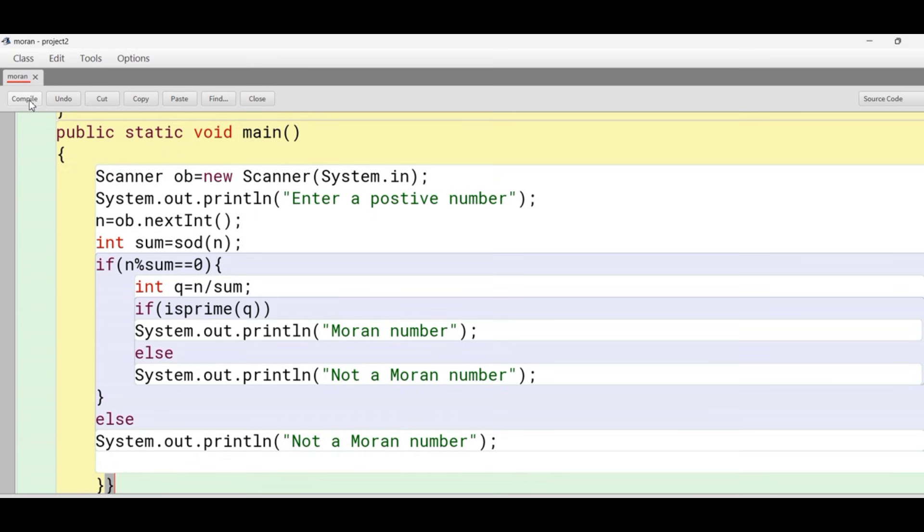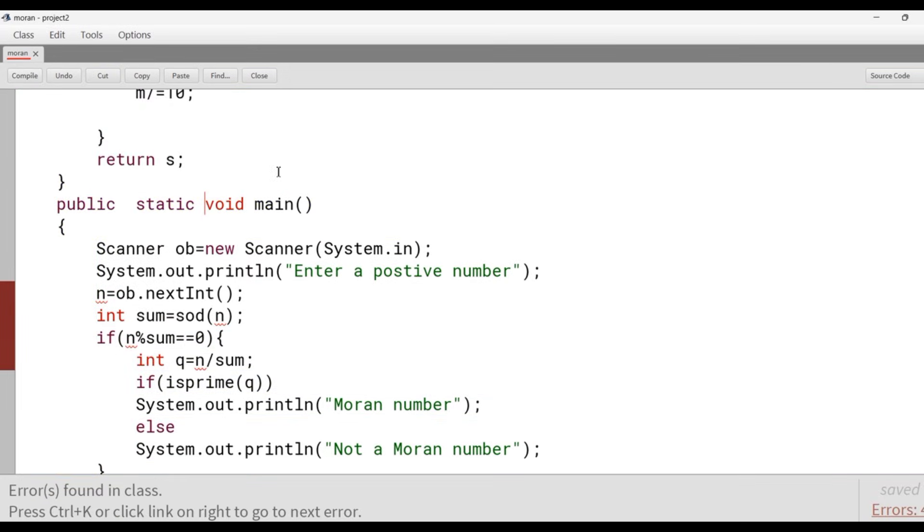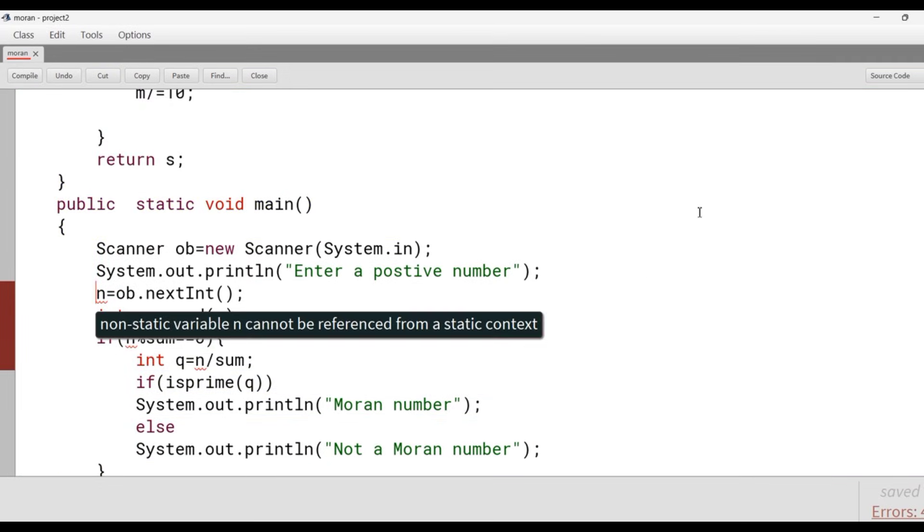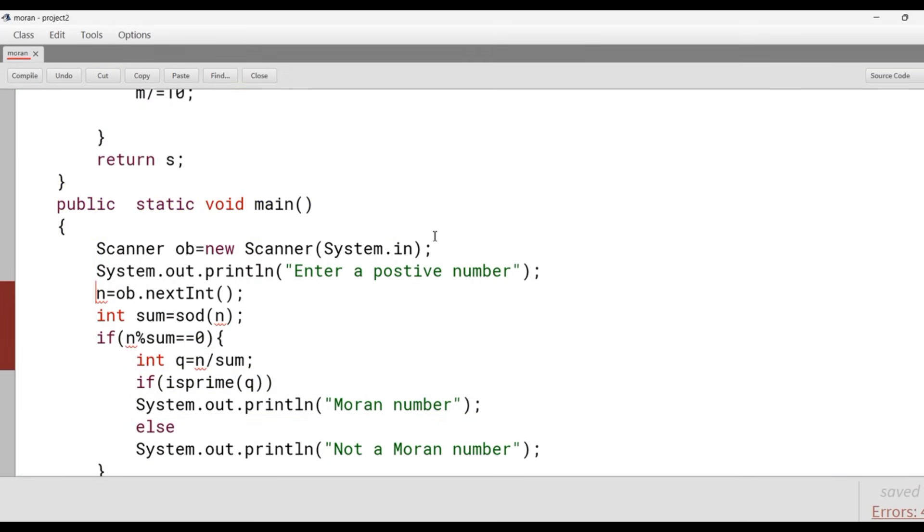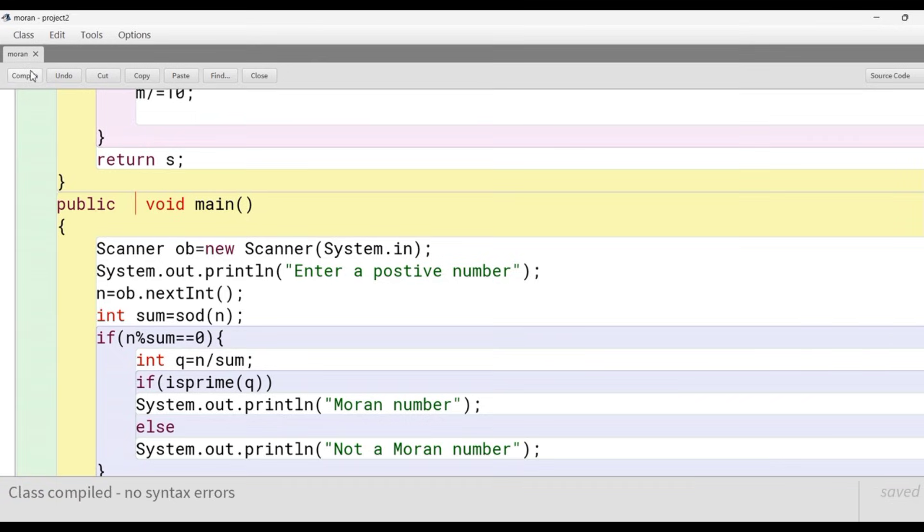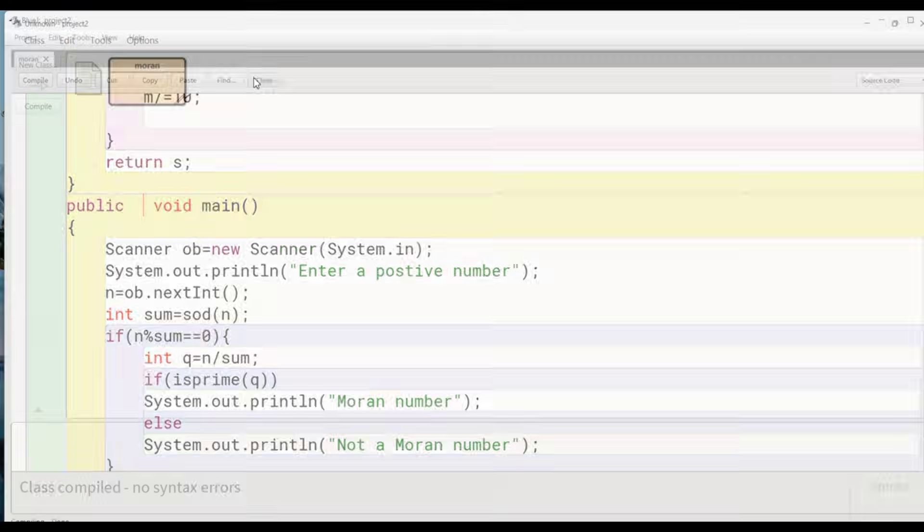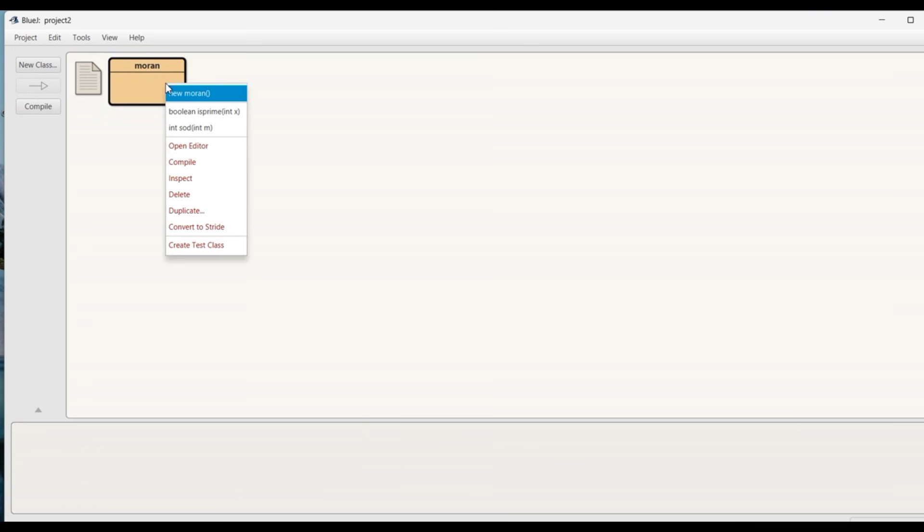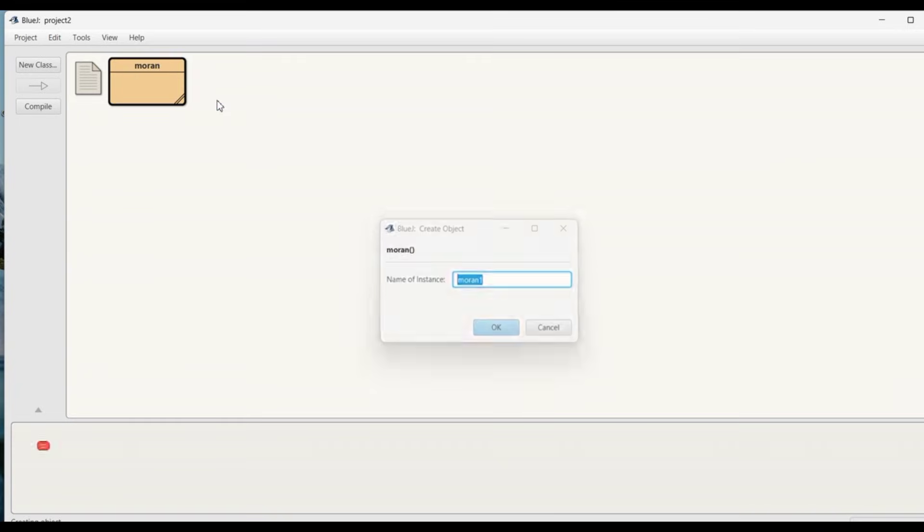We close the main function, close the class, then go for compilation. Here there is an error, so let's remove the static keyword from the main function and recompile. The class is compiled, let's go for execution.